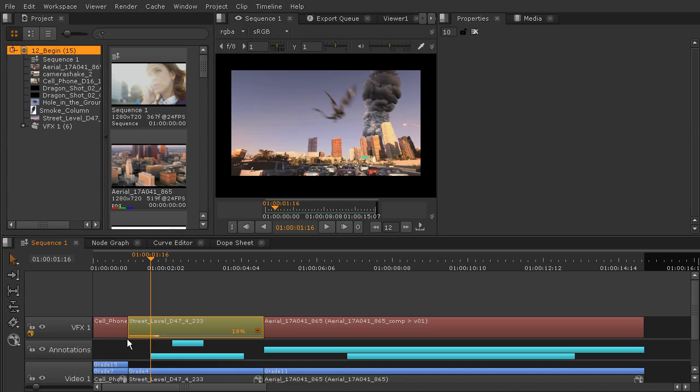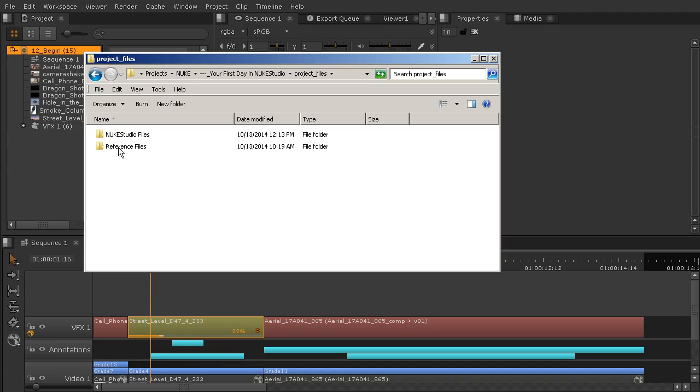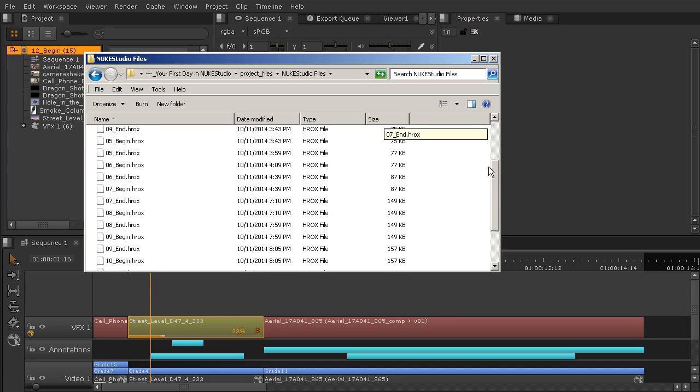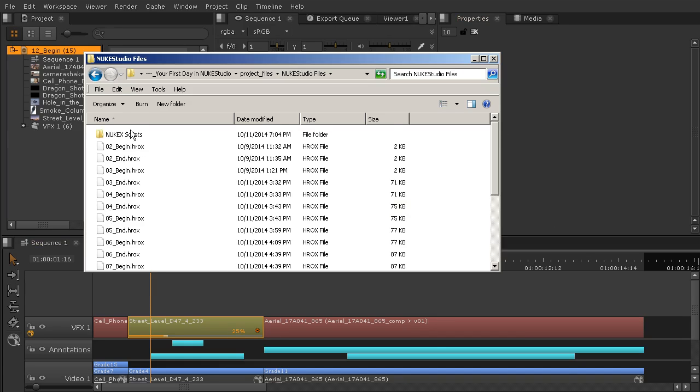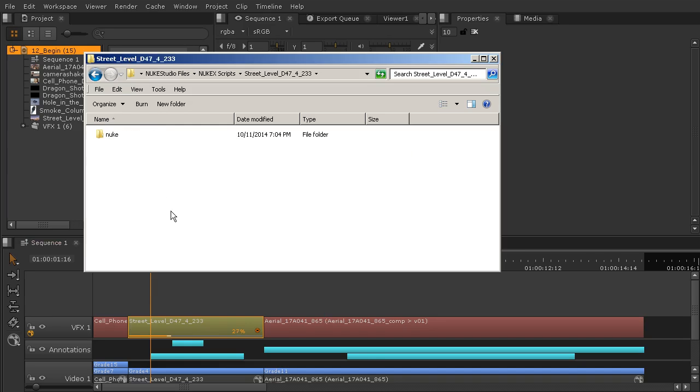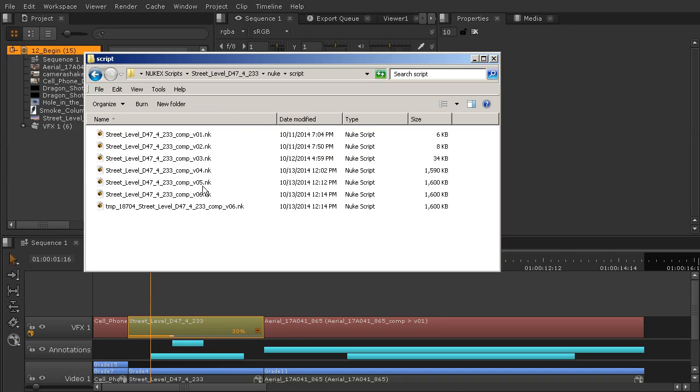Every time that we set off a render like this, those frames are actually being created somewhere, and I can show you where that is going to be. In your project files, I'm just going to pull a window over there and we'll look at this together. So in your project files here, if we go into our Nuke Studio files, you can see this is where you're getting all of our files that we're working on here in the main version of Nuke Studio. Now if we go into my Nuke X scripts folder, then I've got the three shots that we've created comp containers for. If I go into the street level one, you can see it gives me a folder for Nuke. So I can open that up, and this was all created automatically when that comp container was made. We'll go into our script folder and you can see here's where all those versions are living.